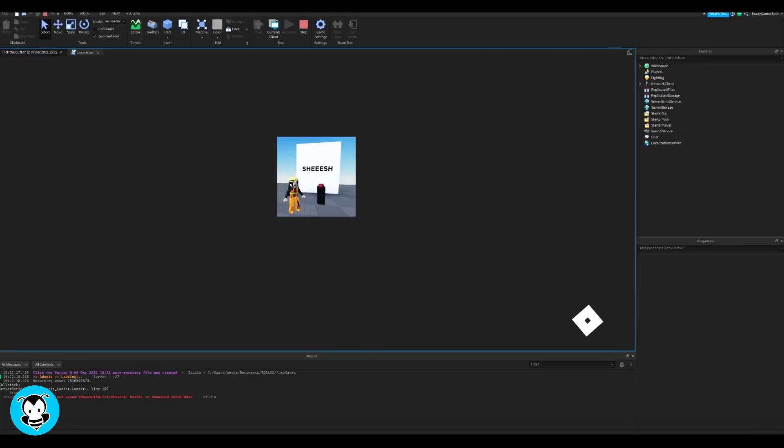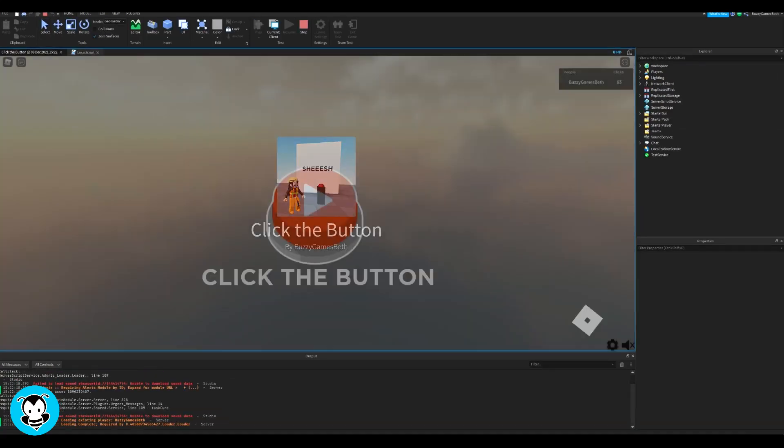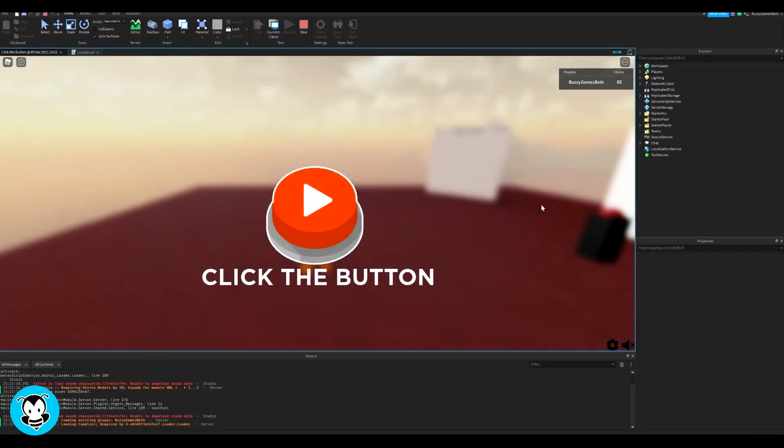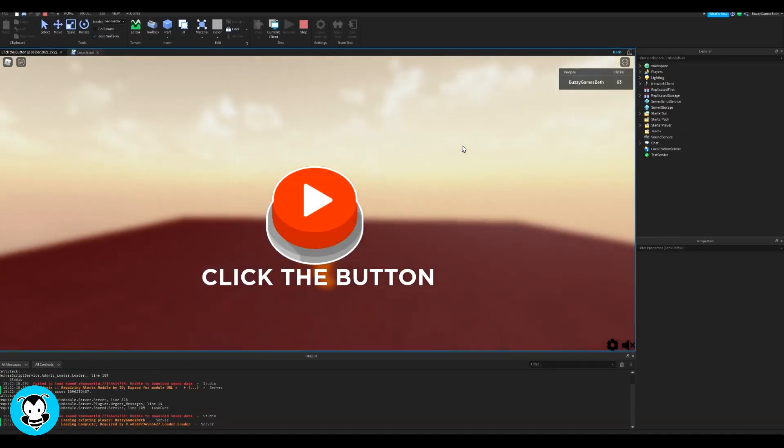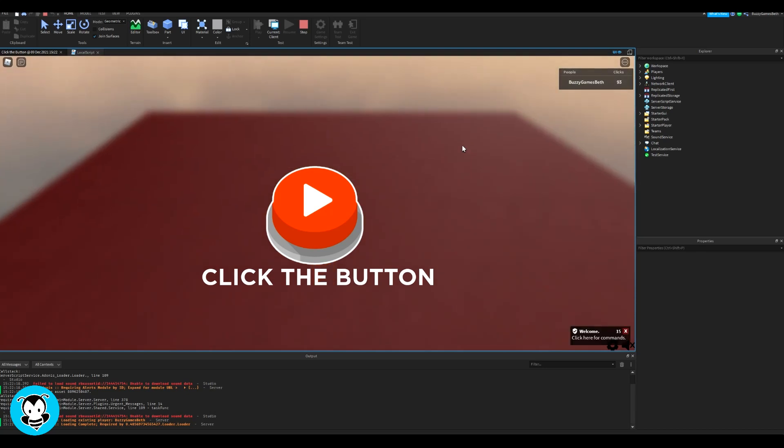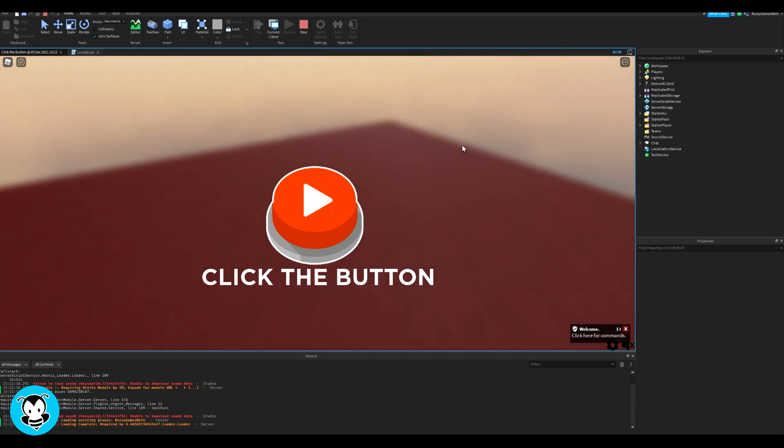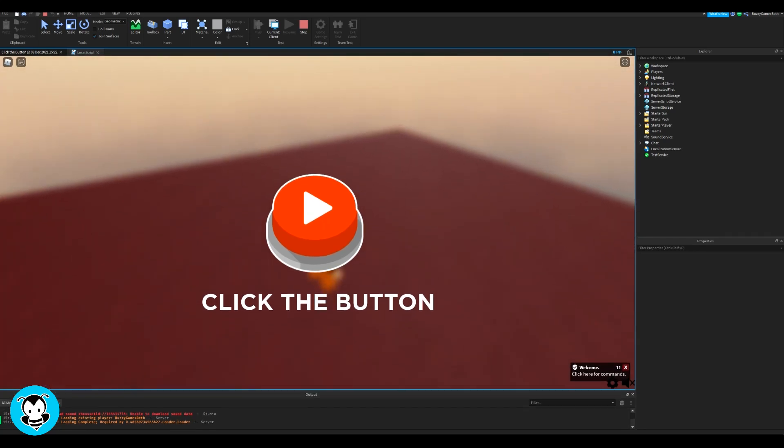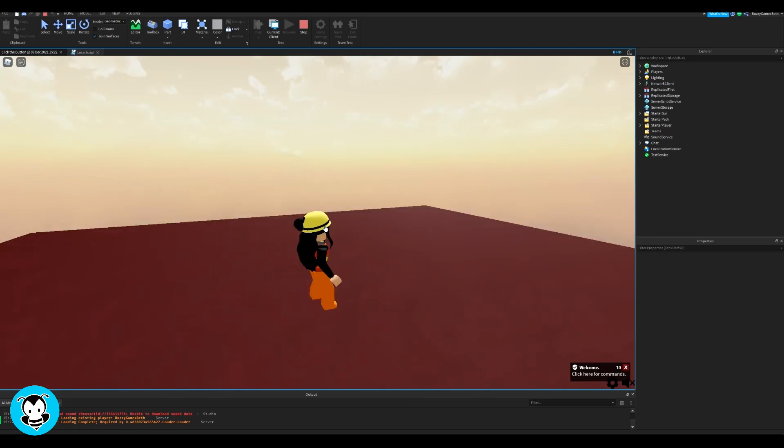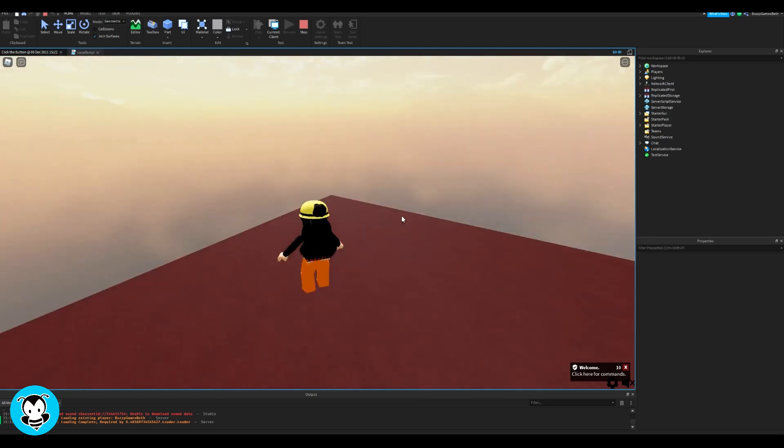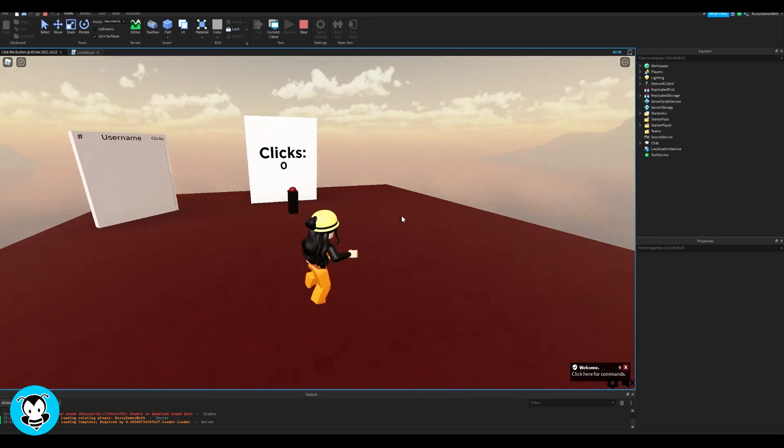Alright, let's hop inside of our game to test it out. Nice. It works. I can't move. I can move the camera, but I can't move anywhere. So I have to press the play button in order for me to move. And there you go. It works.